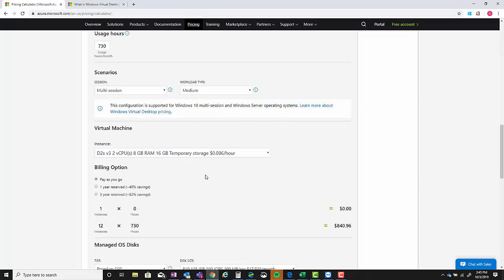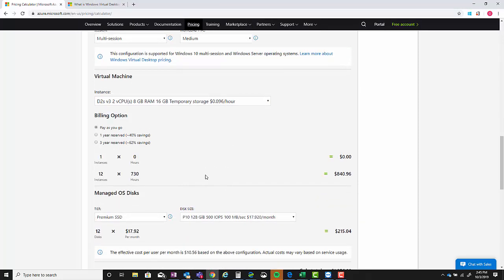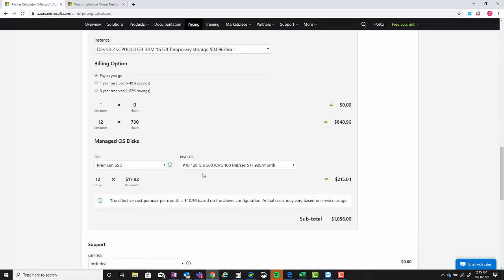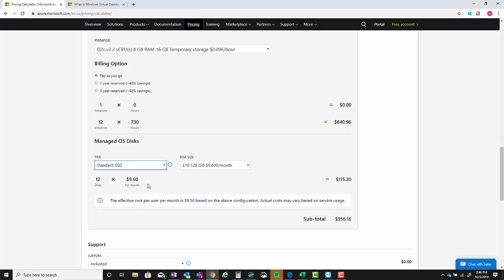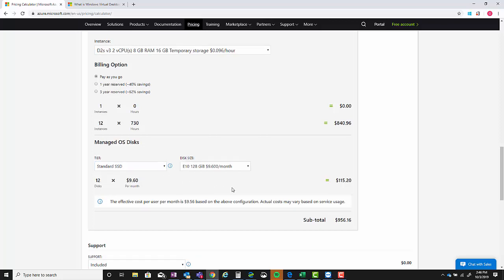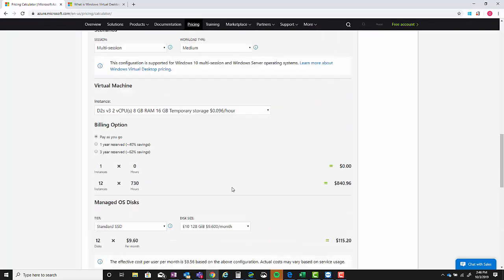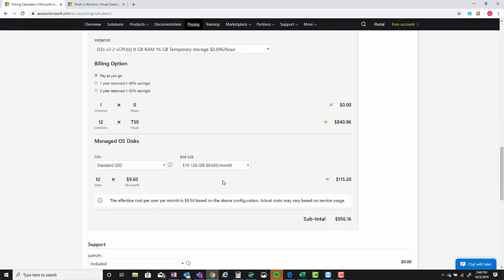We'll go back down and keep it as pay-as-you-go. And then the managed OS disk, you'll have the choice of standard hard drive, standard solid state drive, or premium solid state drive. Standard SSD pretty much is going to be the status quo for the majority of customers under 500 users.